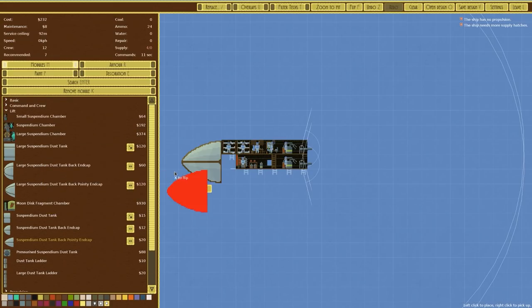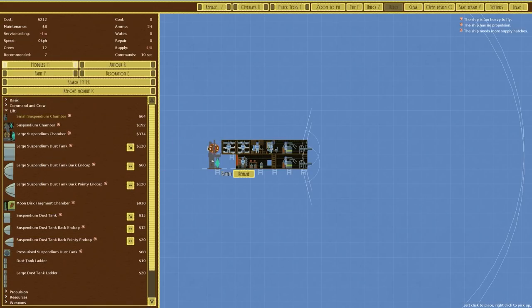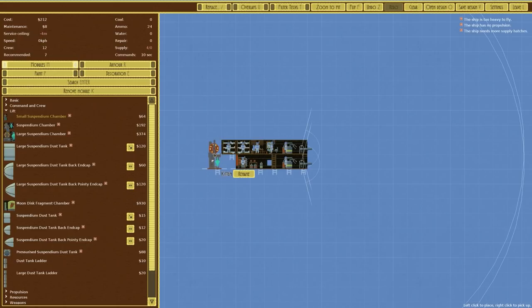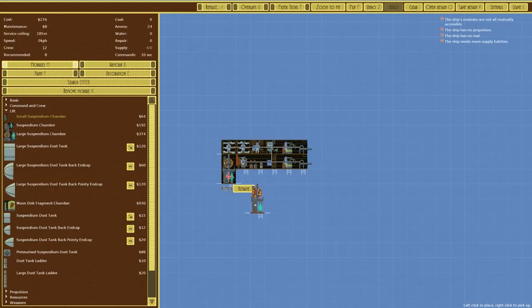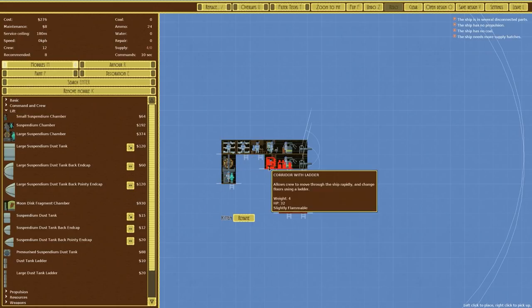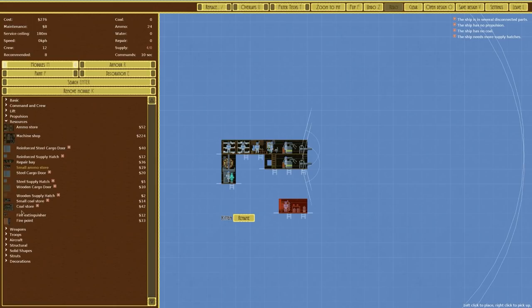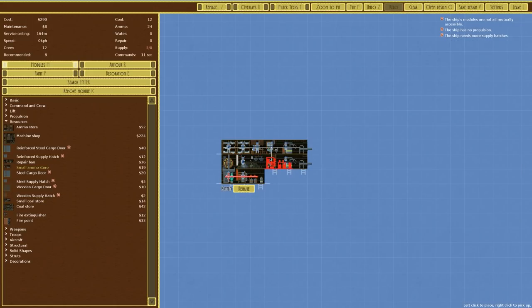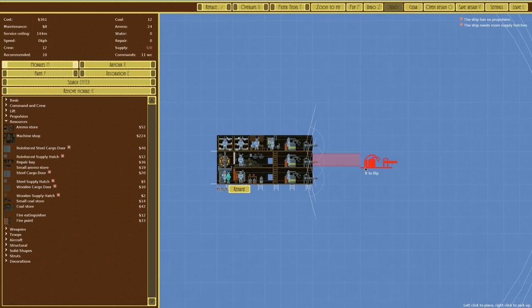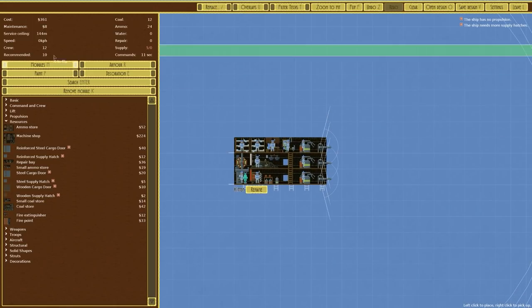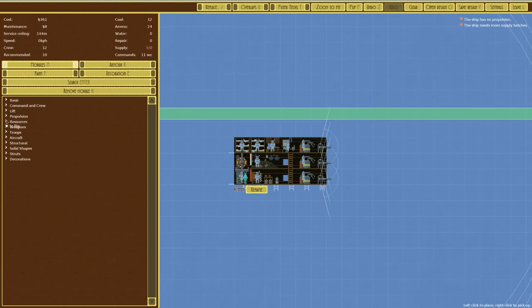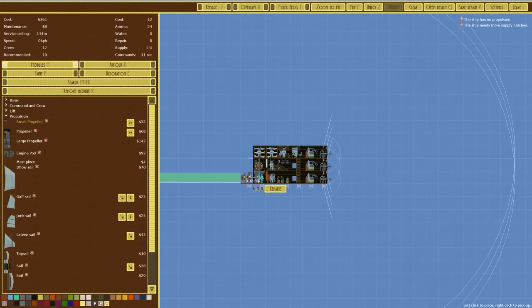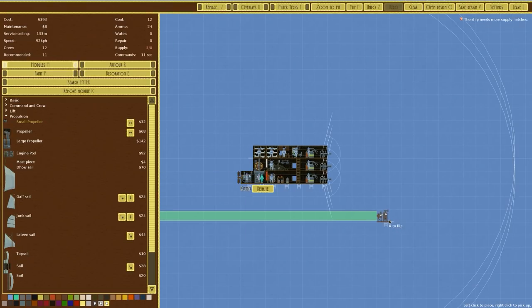So we could go with for example a suspendium dust tank on the bottom there, that is ridiculous, service ceiling was over 300. A standard suspendium tank would give us an 83m service ceiling, that is not enough. We could probably just rotate that around and put an end cap on the back there. 92m service ceiling is not terrible. We've also got dust tanks with ladders so I can place that there for example.